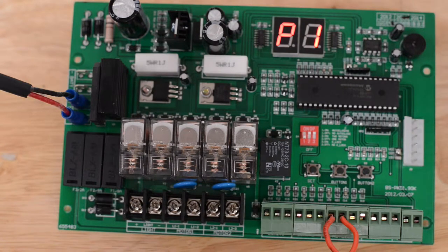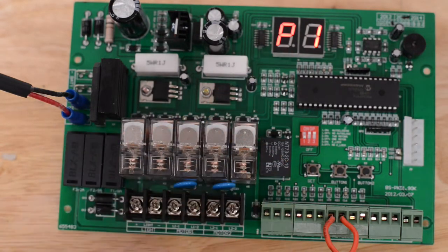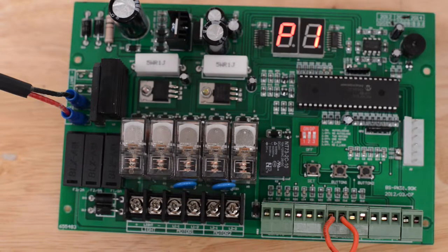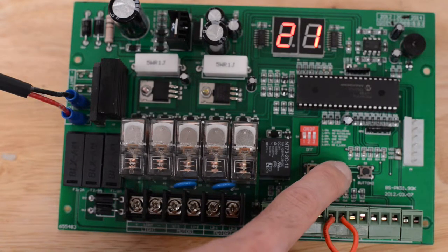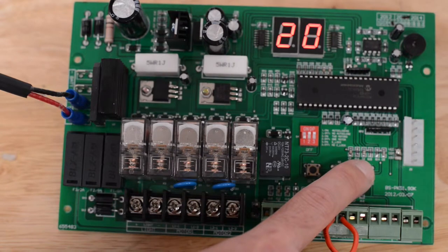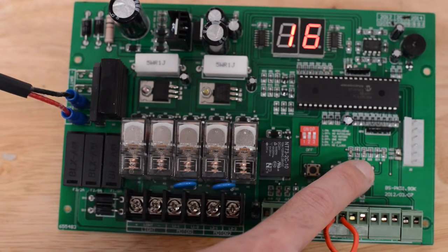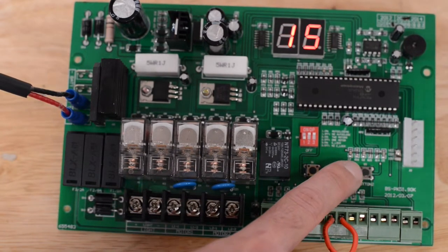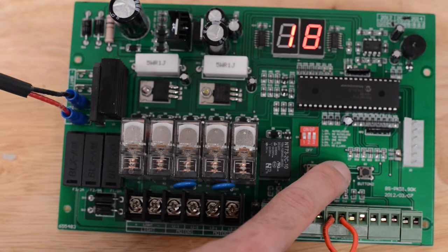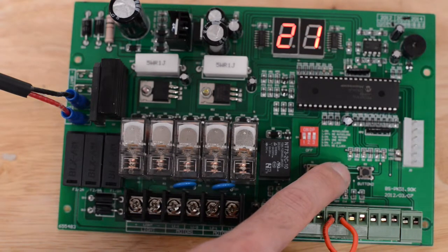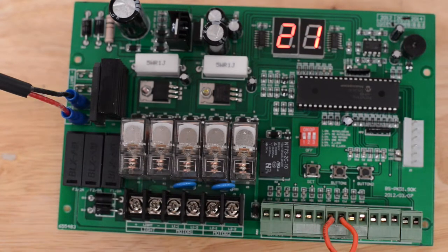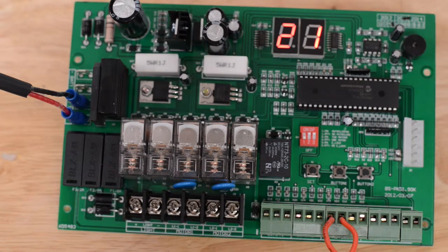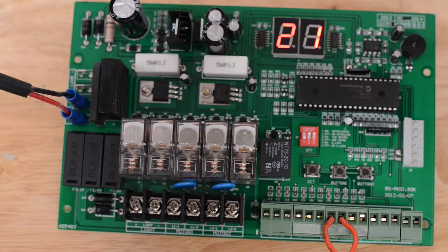Set is for programming purposes of your parameters. There are six parameters. When you press set, P1 will display. You can check the P1 parameter by pressing button one or button two. Button two will decrease the number of that parameter, button one will increase the parameter.